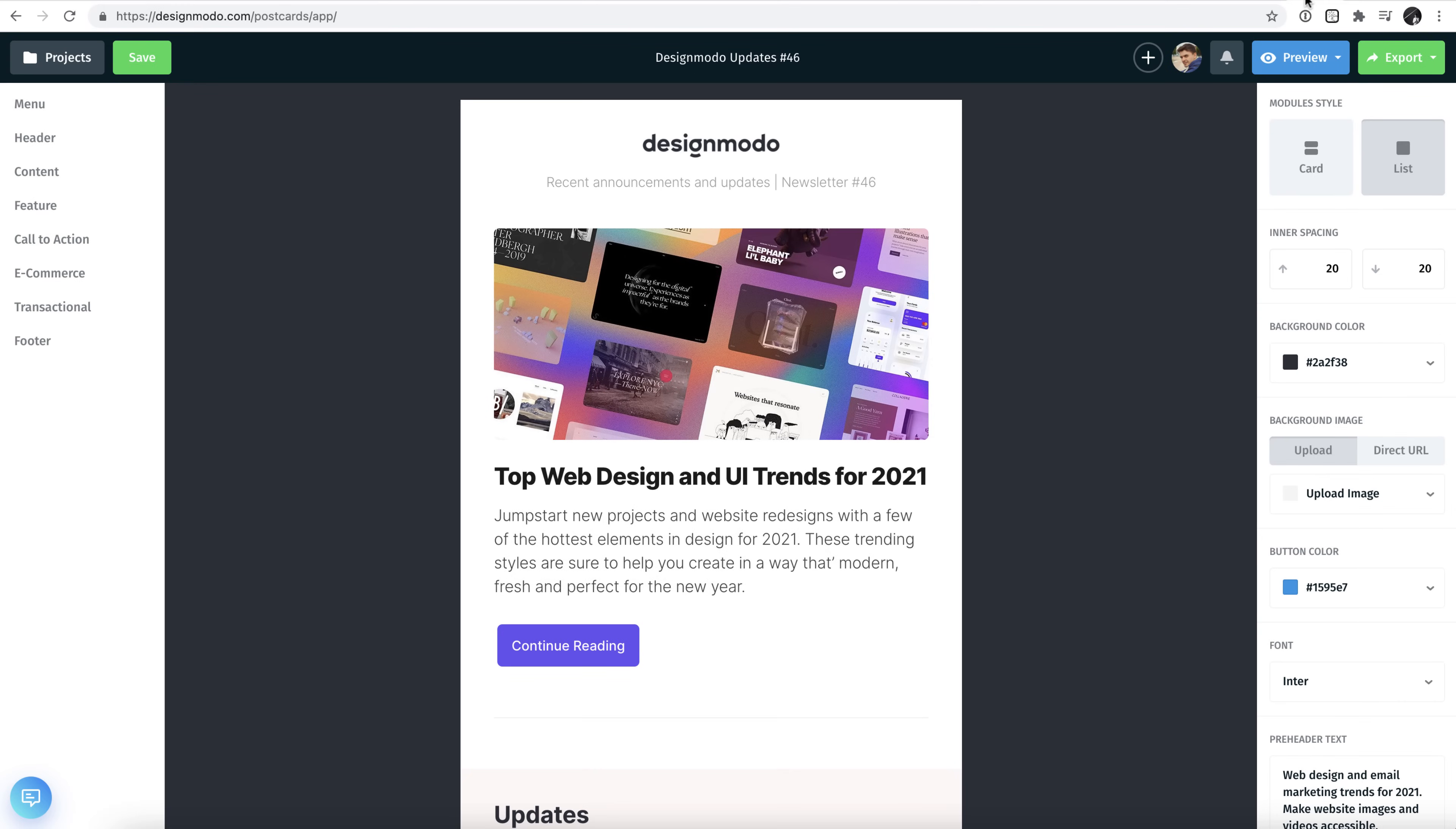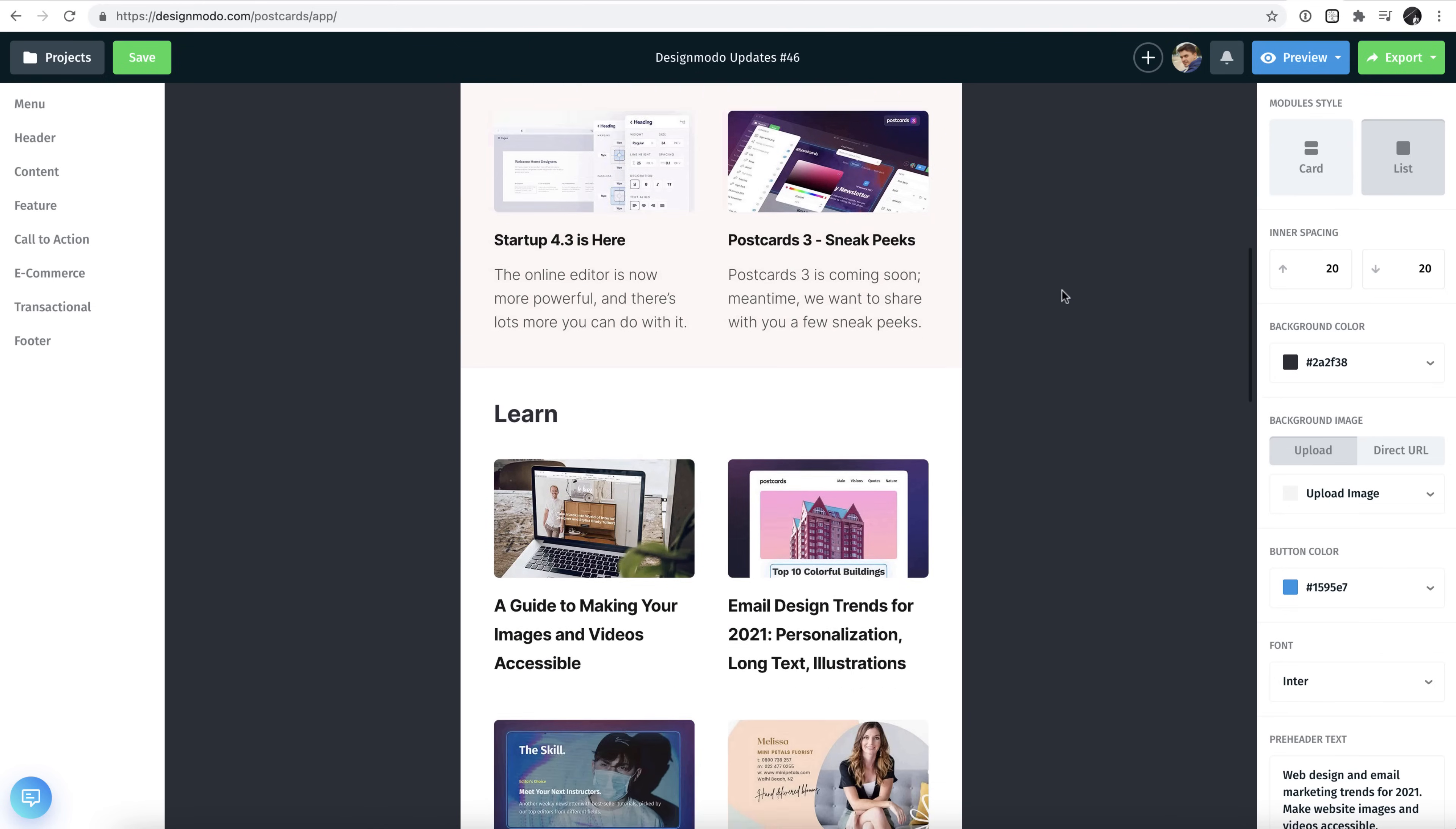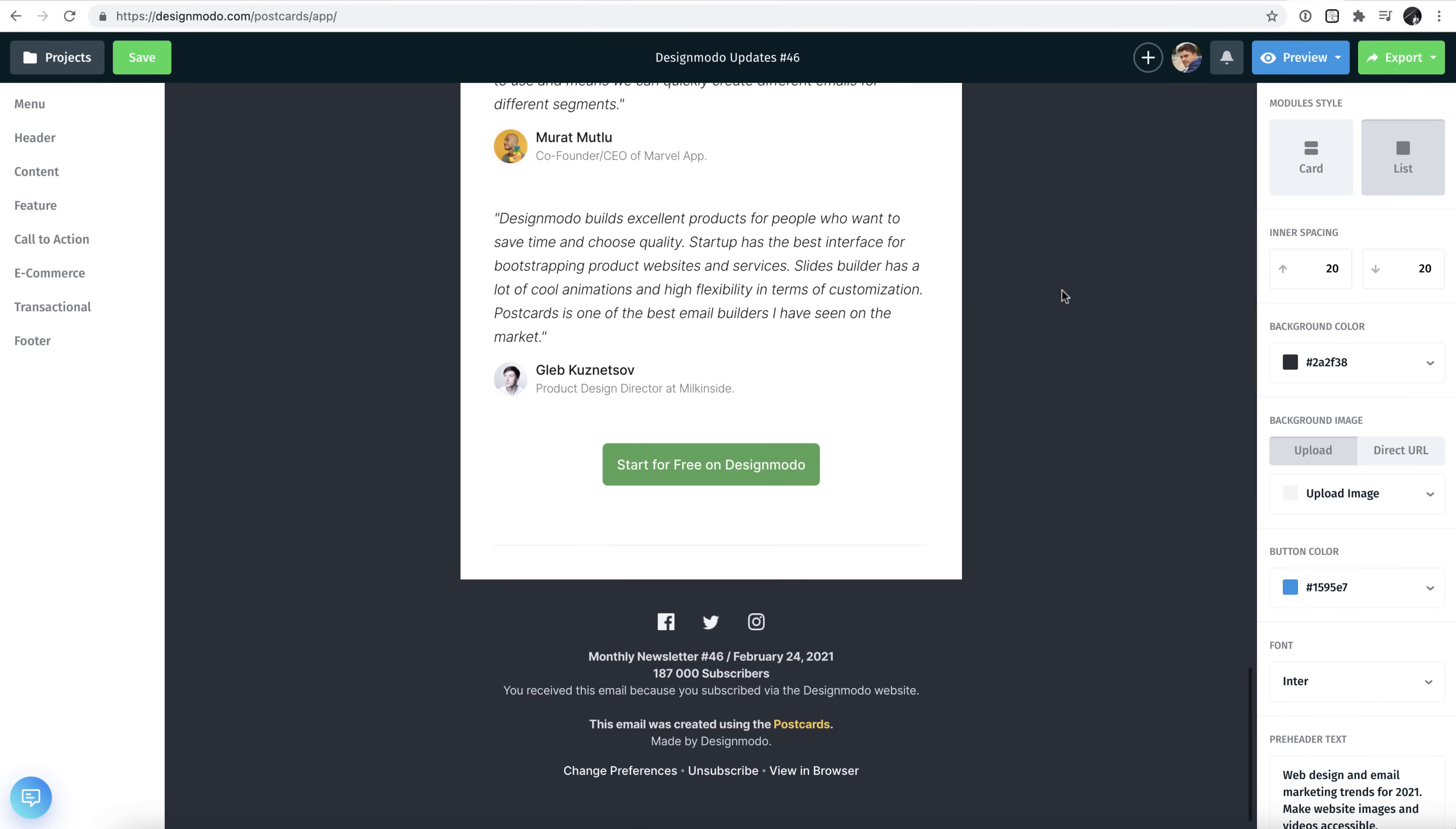Right now, you can see on screen a lovely designed HTML email newsletter sitting inside Designmodo's Postcards app.